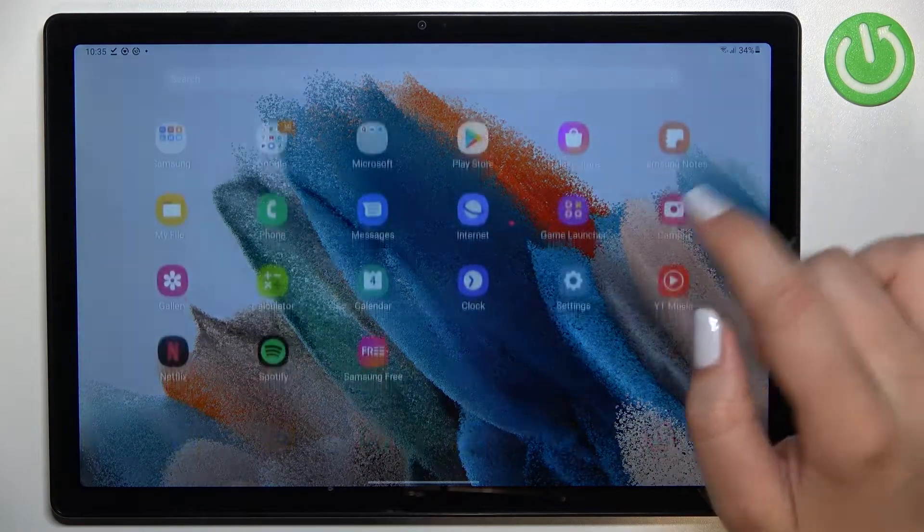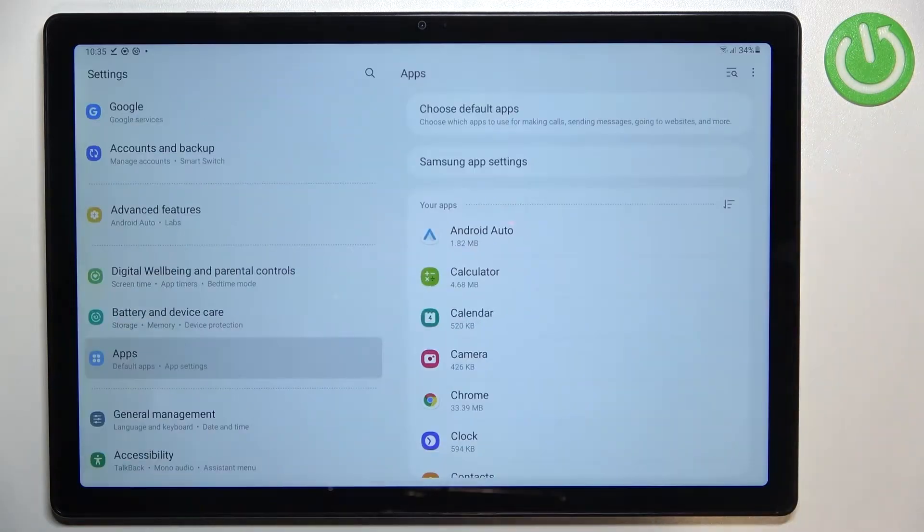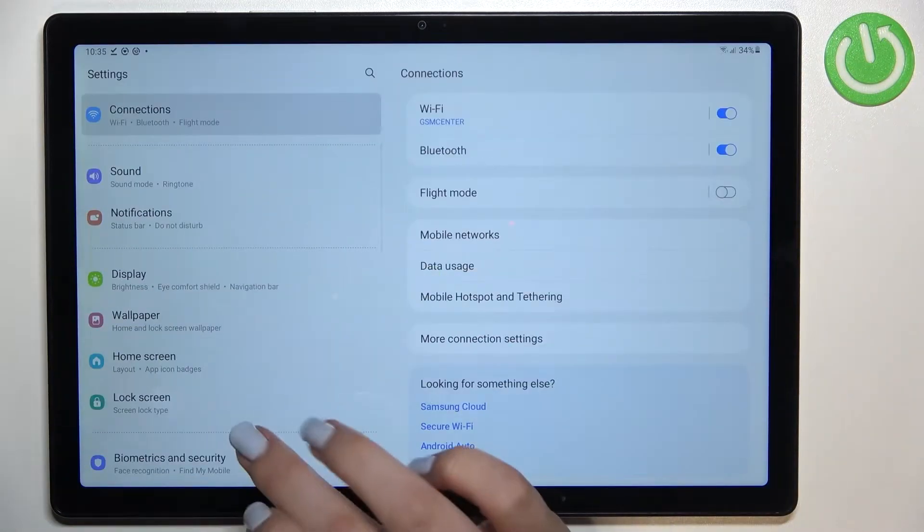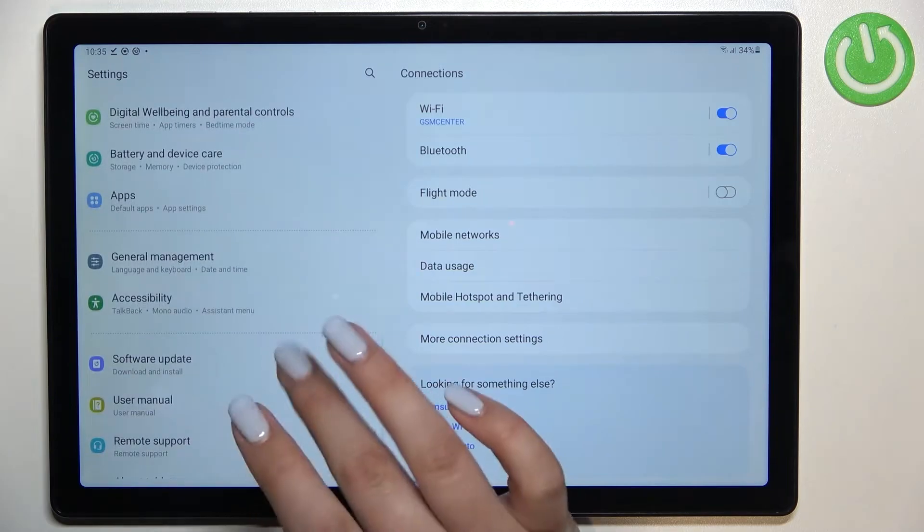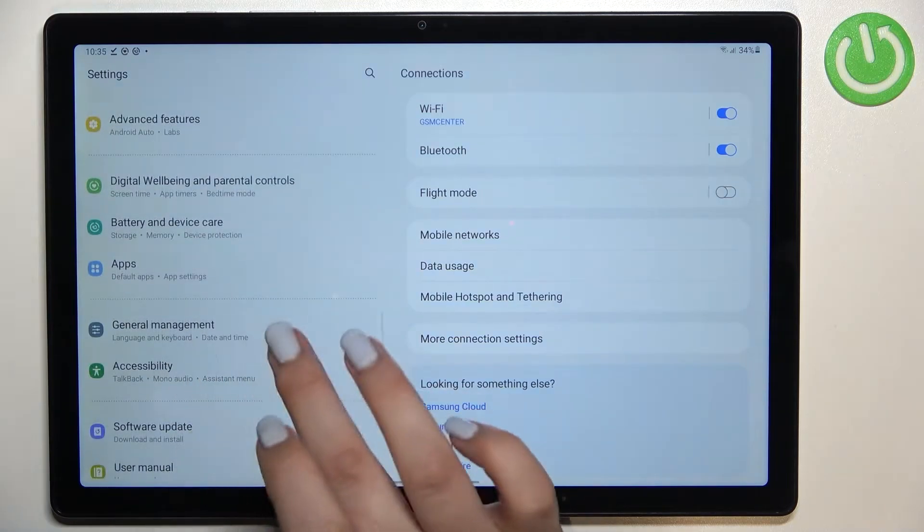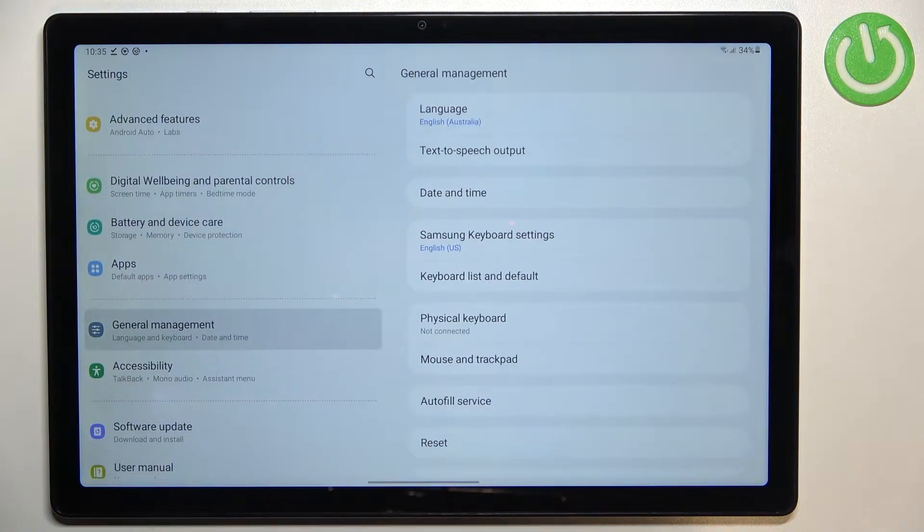First of all, we have to find and open the Settings, and now in this left section let's scroll down to find General Management.